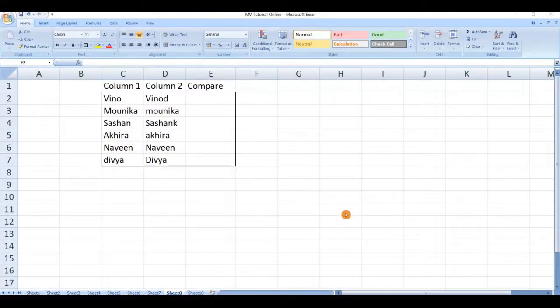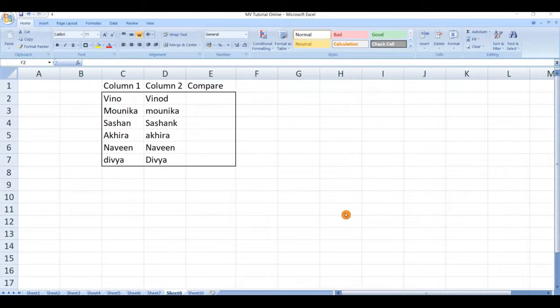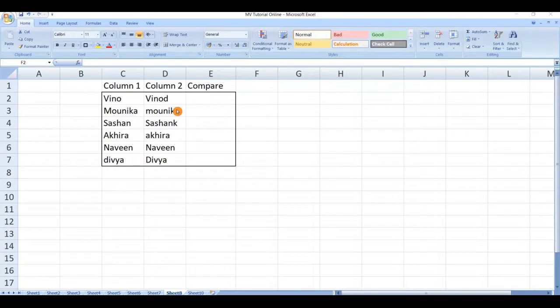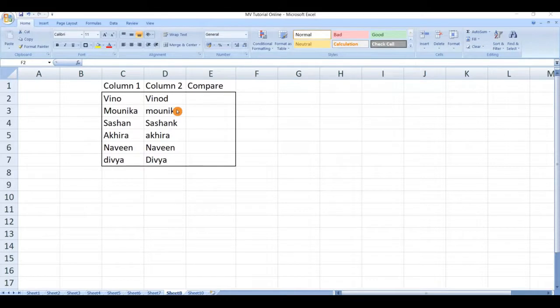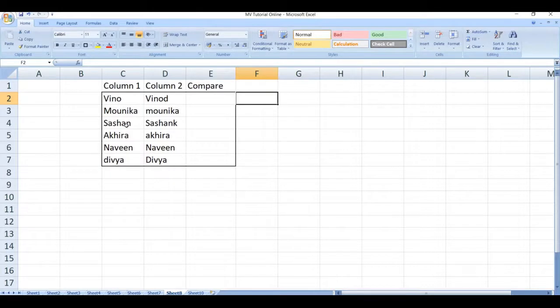Hello friends, welcome to my channel. In this video we are going to see how to compare strings in two columns by using an EXACT function. For example, here I have data in column 1 and column 2. Now I want to compare both of them.